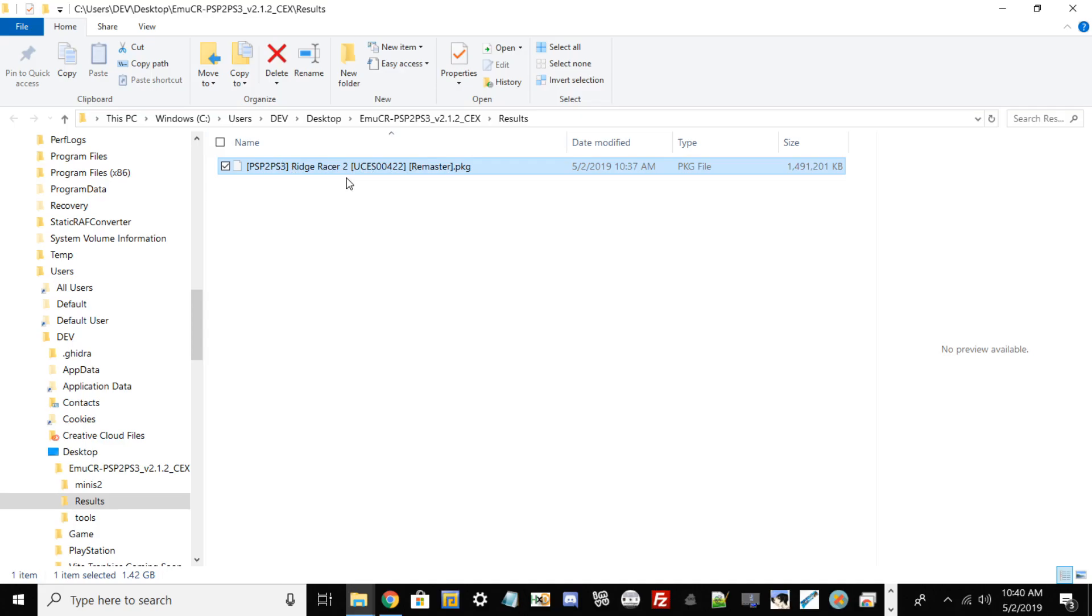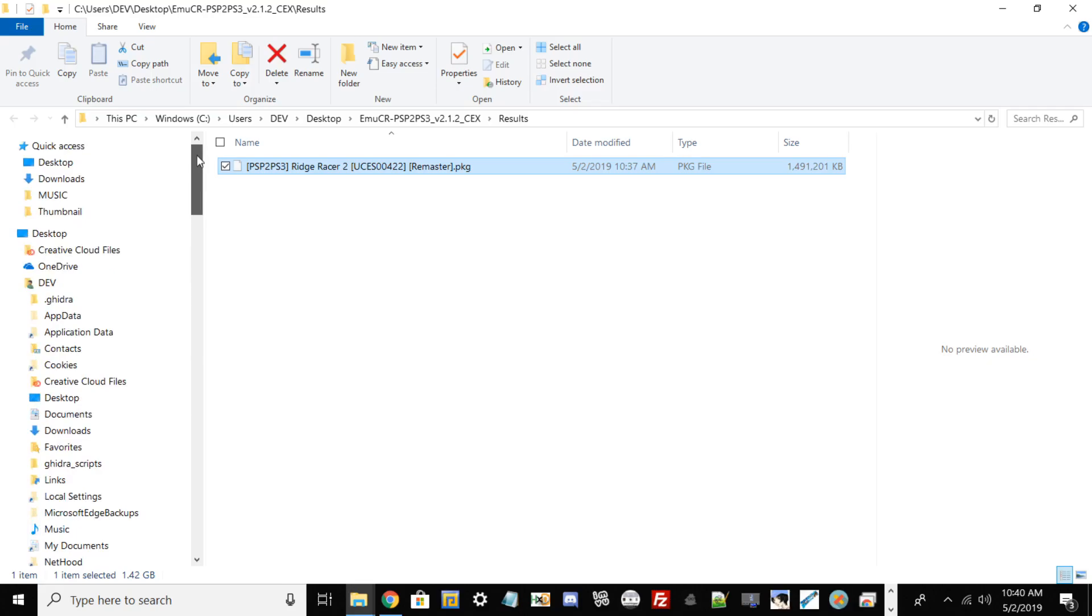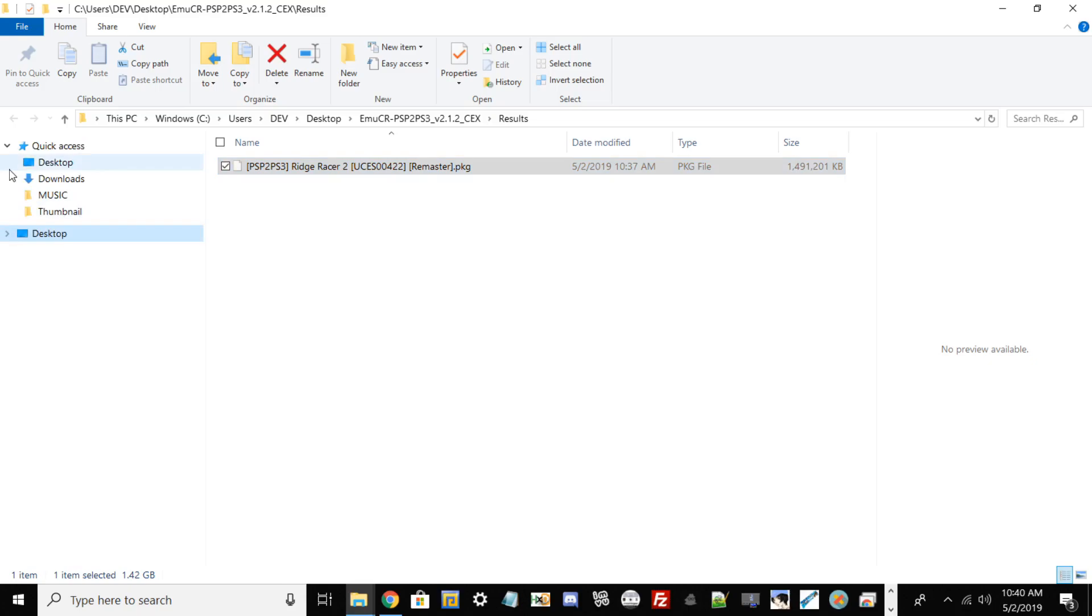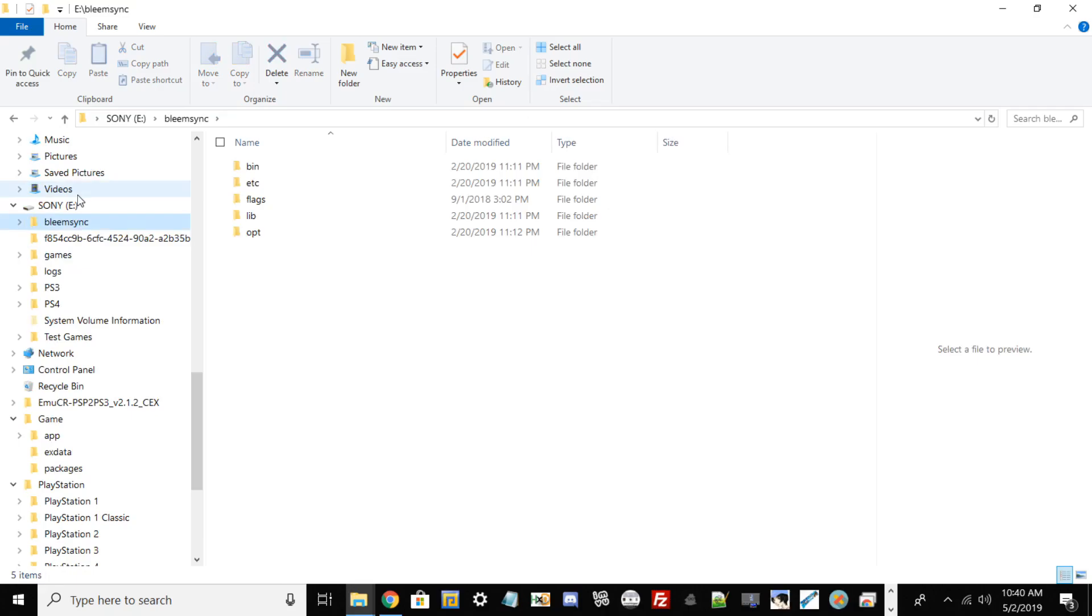We have our full-fledged game converted from ISO to PKG. What we want to do now is take our PKG file and plug in our USB drive. Once we plug in our USB drive, make sure it's formatted to FAT32.